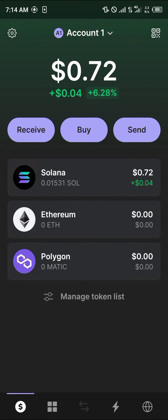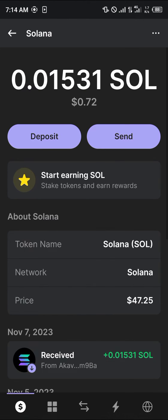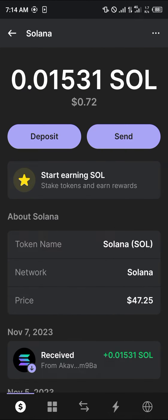Open up your Phantom wallet — as you can see, the Solana is shown on your wallet. All you need to do to withdraw the Solana is pretty easy: click on the Solana token itself. Once you've selected the Solana token, click on the Send option.